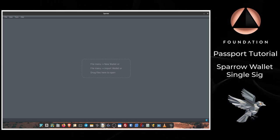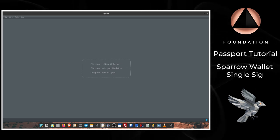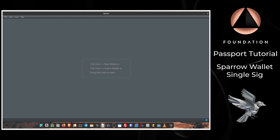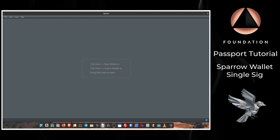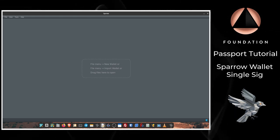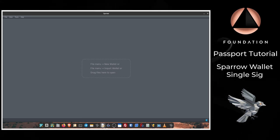Sparrow is a feature-rich but simple to use desktop software that is available on Windows, Mac, and Linux and can be downloaded from sparrowwallet.com.